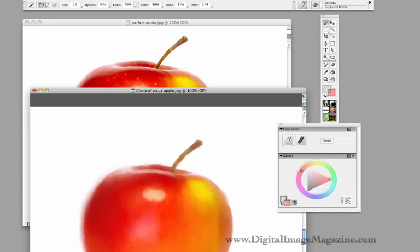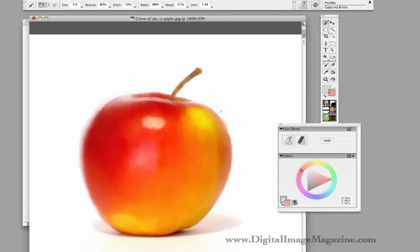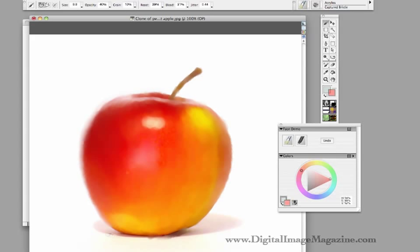Okay, so the apple's pretty much done now. We can just keep working it to death, but the trick is to keep a light touch so that it has a nice fresh feeling. Break up that detail so it doesn't look like a photograph, and you'll have a nice little painting in no time at all. Hope you found this helpful. Thanks for watching. Bye bye.